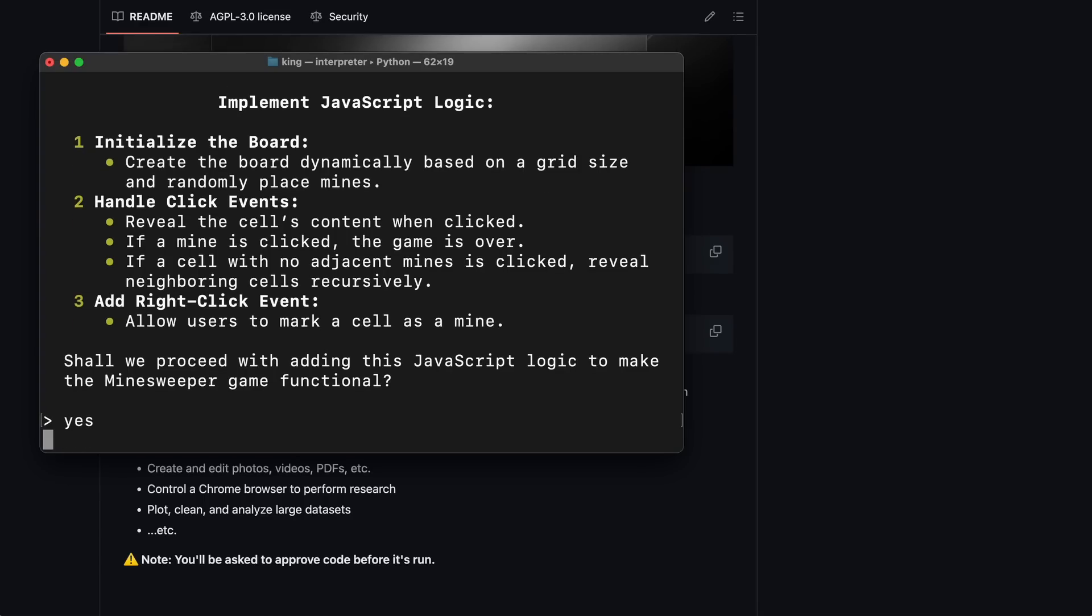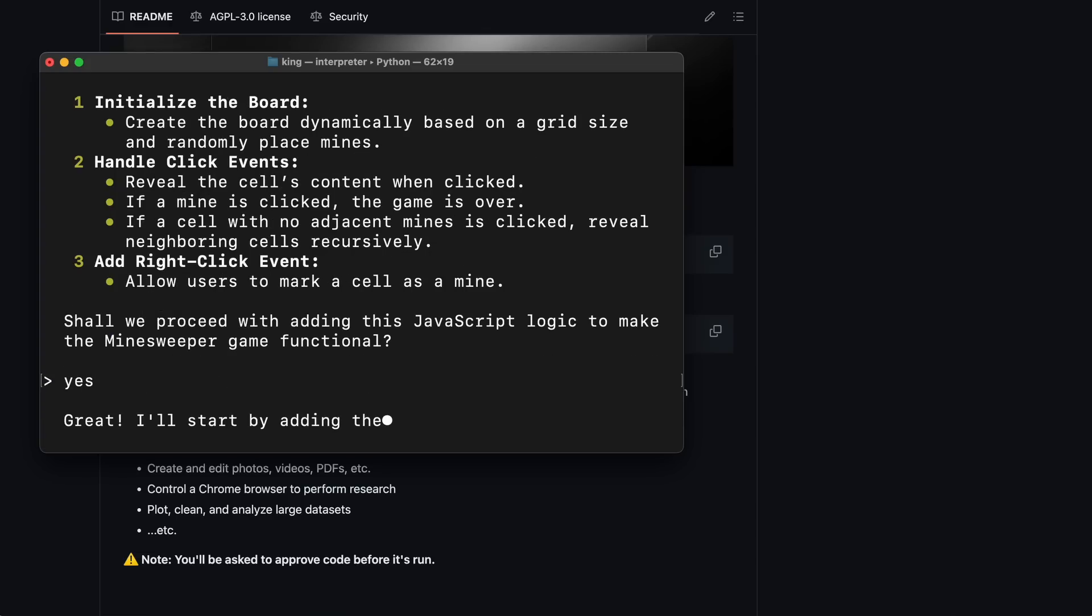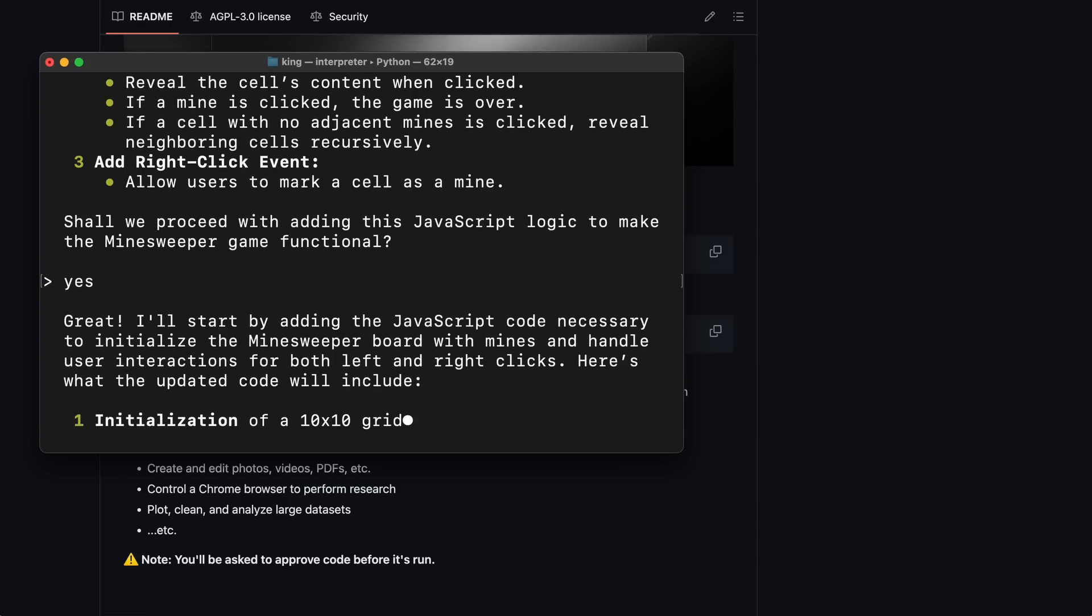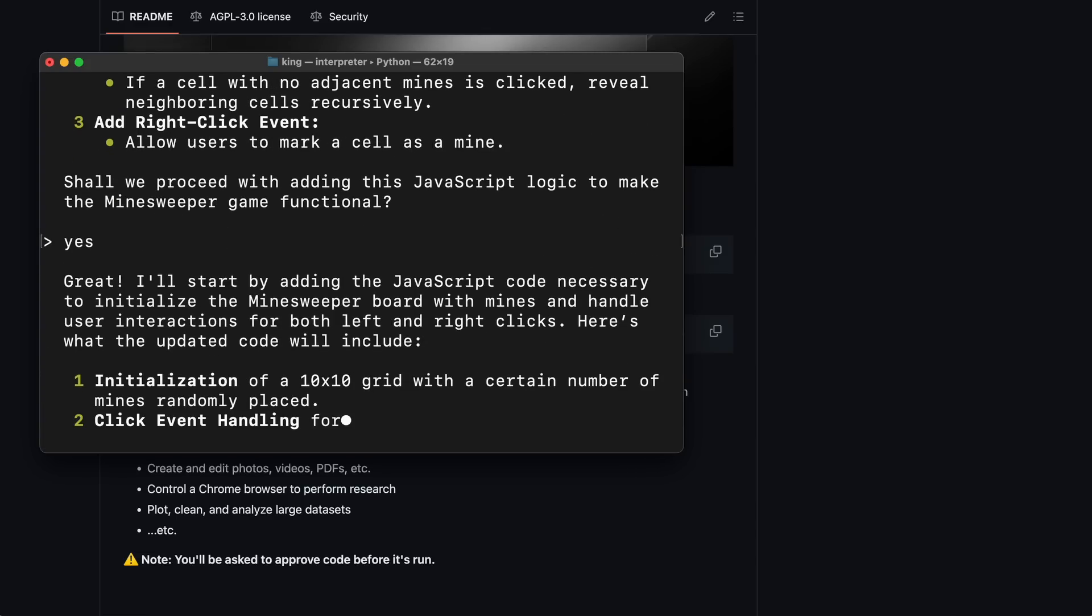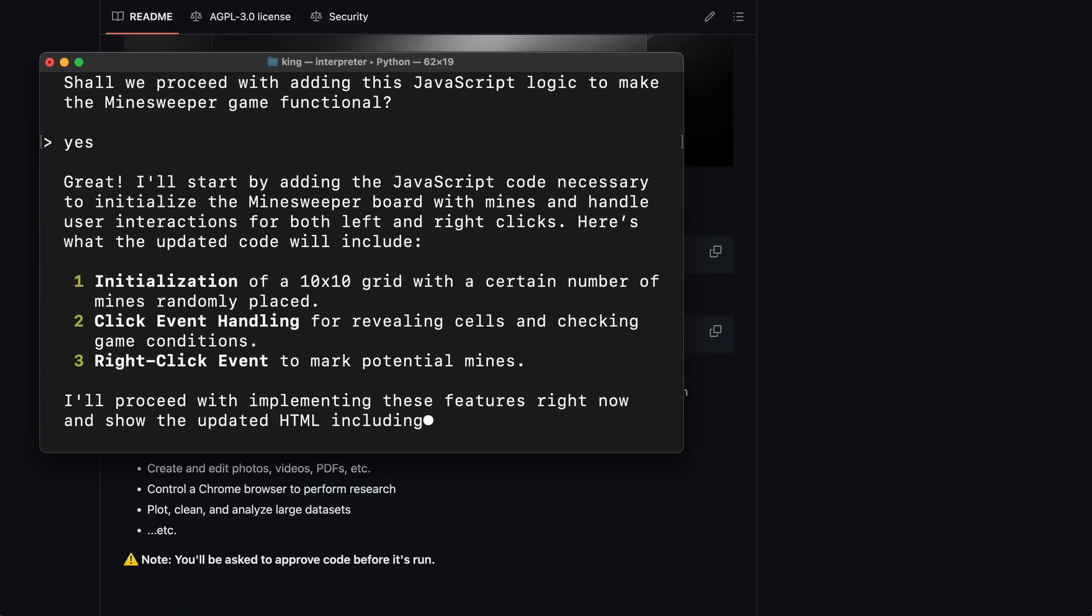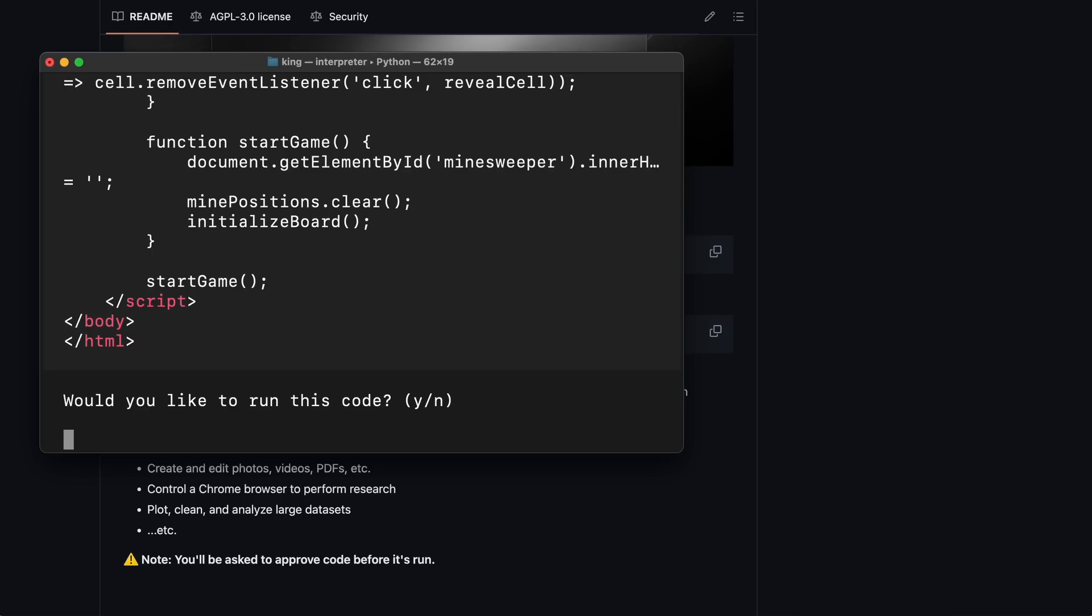Okay, so it has only completed the first step, and it wants to do some additional tasks. Let's say yes and allow it to proceed. It's doing its thing again. Let's wait. Okay, now it's done. Let's run it.